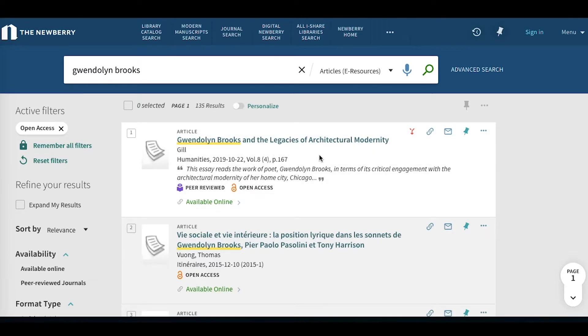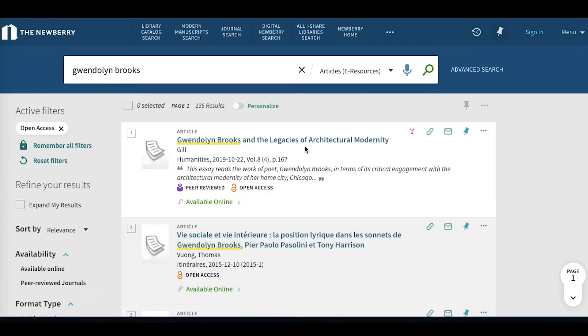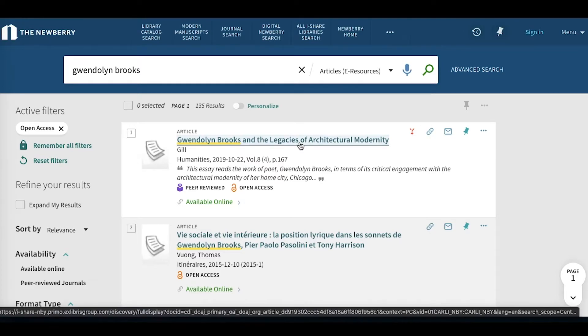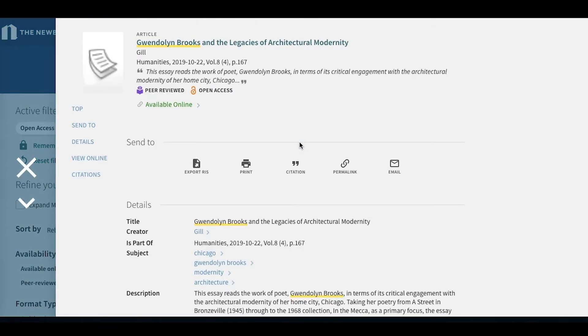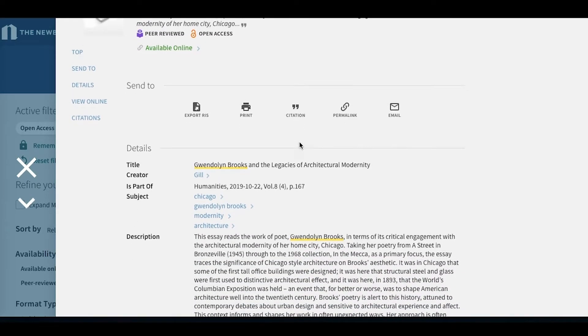So let's take a look at this first article. Just from the result page here, we can see the source journal, we can see that it's peer reviewed, and that it's available via open access. So if we click into the full record by clicking on the title, we get some more information.